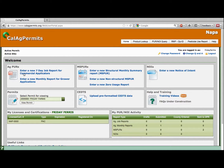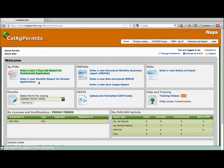If you are a licensed commercial applicator and normally file single job pesticide use reports, also known as 7-day job reports for commercial applicators, you would click here. To enter a monthly report for grower applications, which is the report most often used by growers, click here. This should be selected when reporting pesticides used on agricultural commodities.